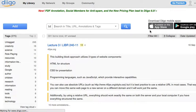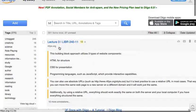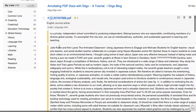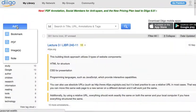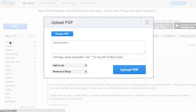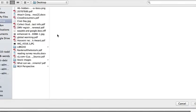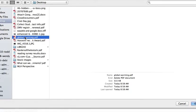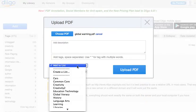You'll see here there's this new feature on my Diigo homepage. This is where I save all my annotations for my online reading. And I'm going to add PDF — I'm going to choose the PDF from my desktop, which is right here.